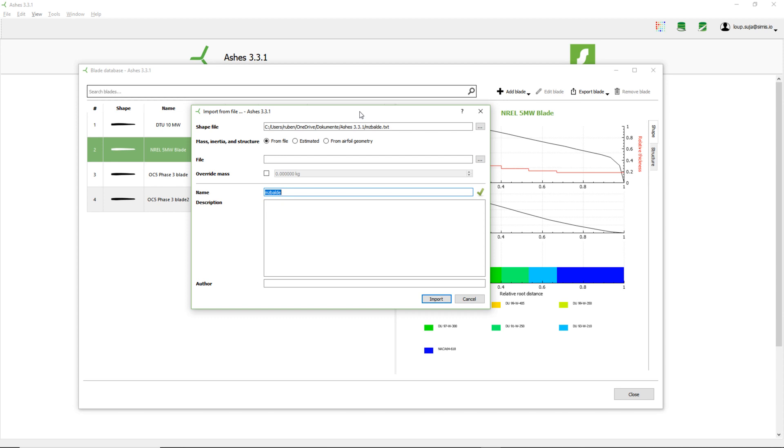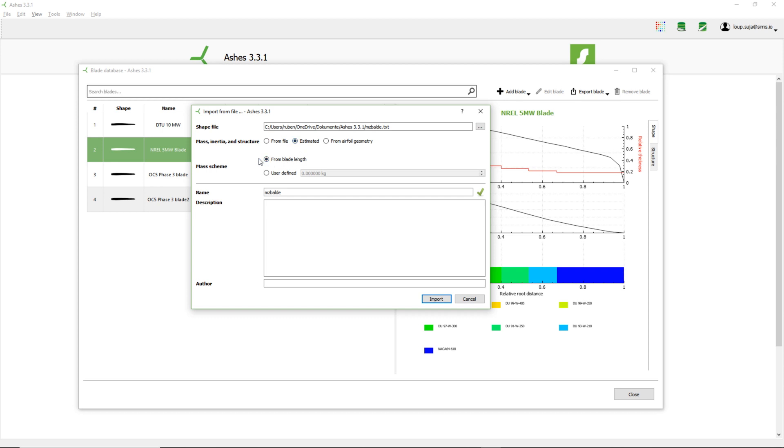Because I don't want to spend time doing this, and because that's something that's actually quite complicated, another option is to estimate the structure. Right now, I'm going to estimate my blade structure from the blade length. This is probably the easiest option if you're not too sure how to define a structure file. Another option would be to estimate the mass, the inertia, and the structure from the airfoils. But right now, I'm just going to select this one.